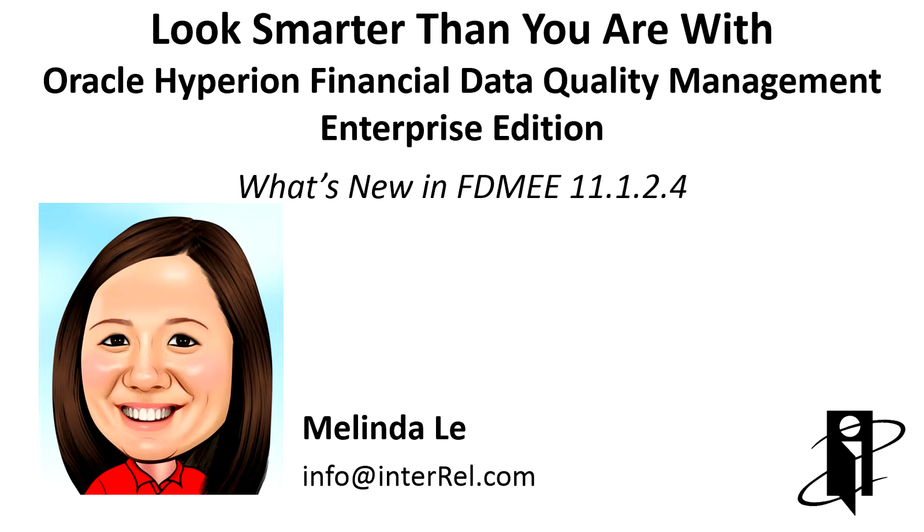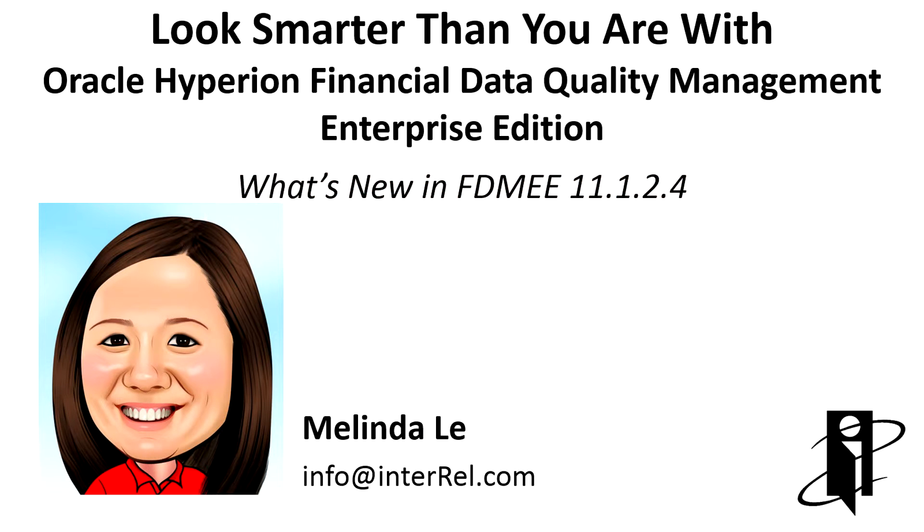Hi, my name is Melinda Lede. Today I would like to share with you what's new in FDMEE 11.1.2.4.